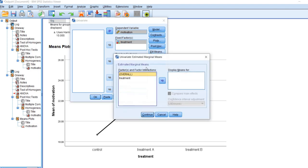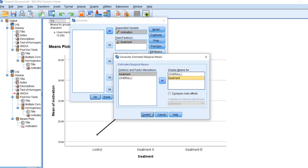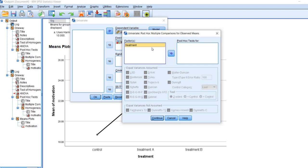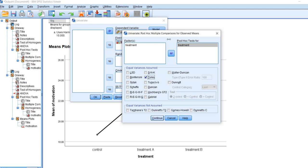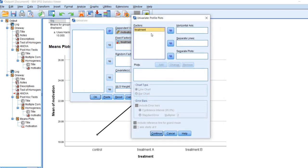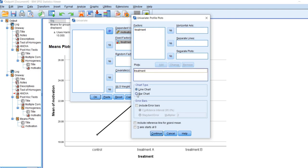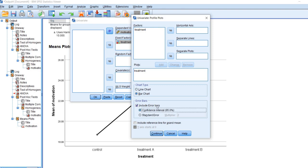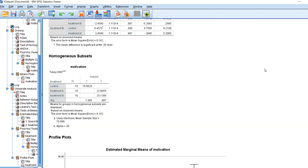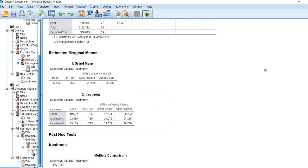Under EM means, this is estimated marginal means. We'll move these over to the display means box right there and click on continue. Where it says post hoc, we'll move our treatment variable over to the post hoc test box and click on Tukey, and then continue. And then under plots, we can ask for basically a bar chart if we want or a line chart. In this case, we're going to move treatment over to the horizontal axis, click on add, and then I'm going to select bar chart in this example. We'll go ahead and include error bars with the 95% confidence interval around our mean. We'll click on continue and then on OK and take a look at our output.